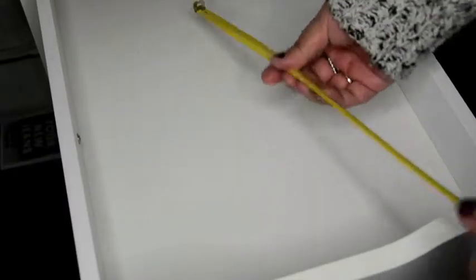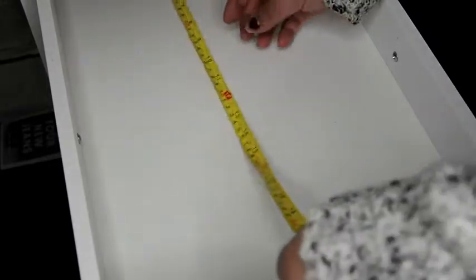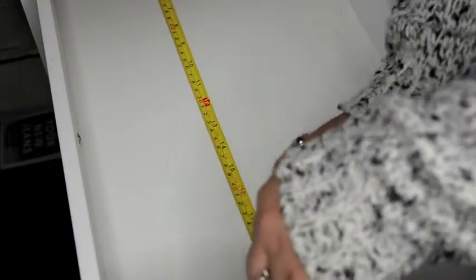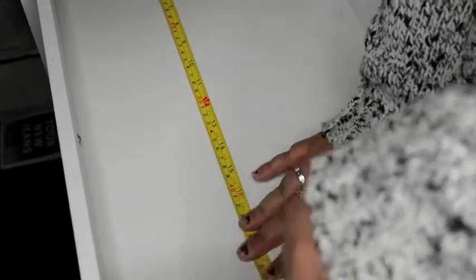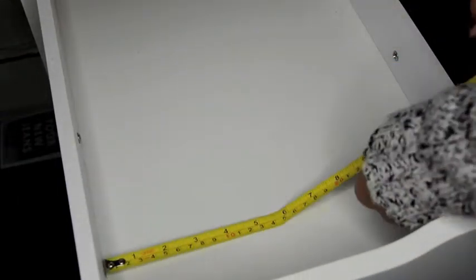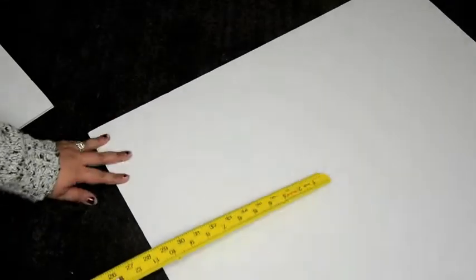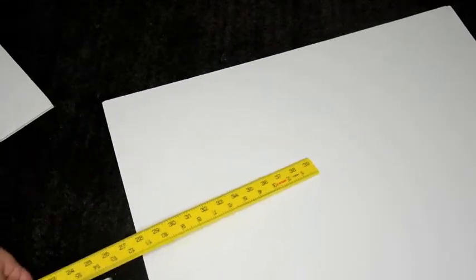So first thing you need to do is measure out your drawers and these are the standard Alex drawers from Ikea that I'm pretty sure most beauty gurus on YouTube use and the average Jane like me who just likes to hoard a lot of makeup because let's face it they're the perfect depth to store makeup.